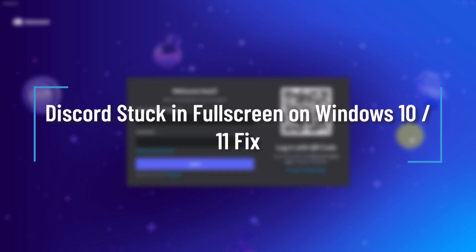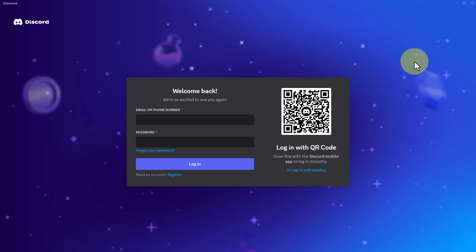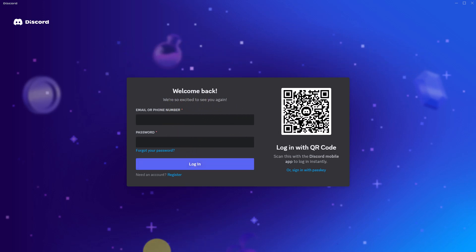How to fix Discord stuck on full screen mode on Windows 10 or 11. If your Discord app is stuck in full screen mode, you cannot even see your taskbar.